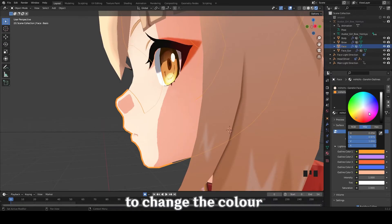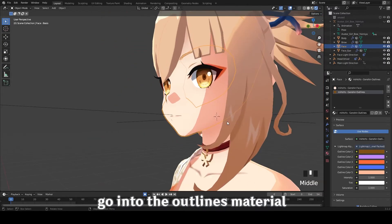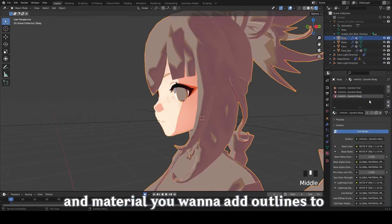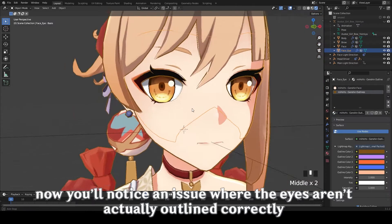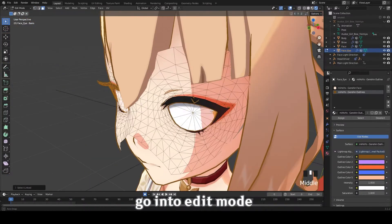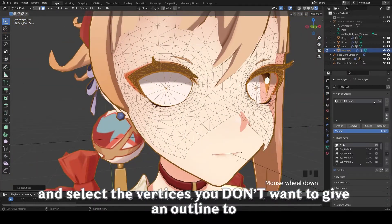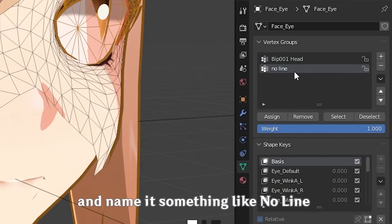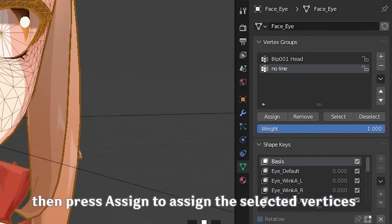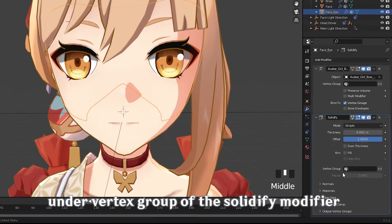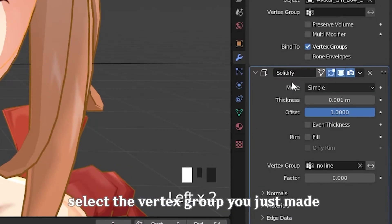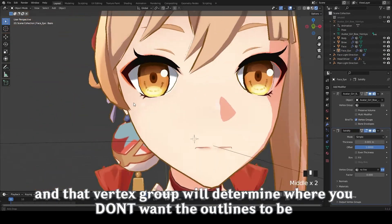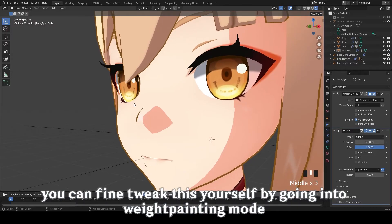To change the color, go back to the materials tab, go to the outlines material, and there you can change the colors. Repeat that for every single model and material you want to add outlines to. You'll notice an issue where the eyes aren't outlined correctly. To fix that, select the face, go into edit mode, and select the vertices you don't want to give an outline to. In the vertex tab, make a new vertex group and name it something like 'no line'. Press assign to assign the selected vertices to that vertex group. Now go back to the modifiers tab, under vertex group of the solidify modifier, select the vertex group you just made, and press the invert button. That vertex group will determine where you don't want the outlines to be. You can fine-tune this by going into weight painting mode.